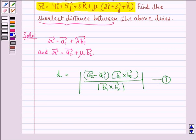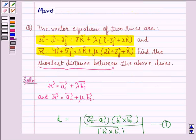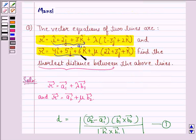Now in this question we see that this is a1, this is a2, this is b1, and this is b2.